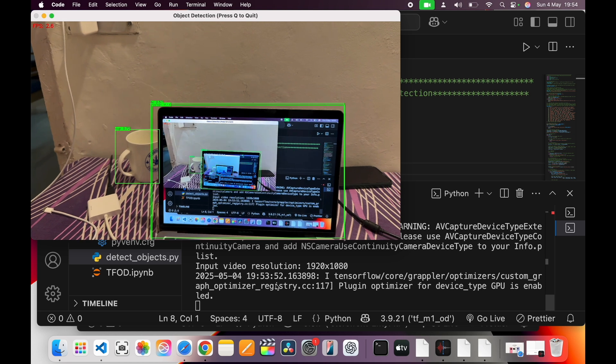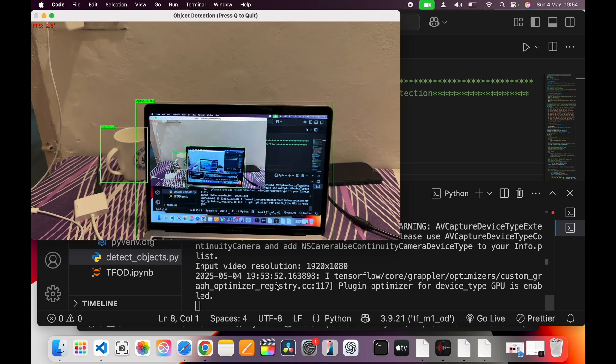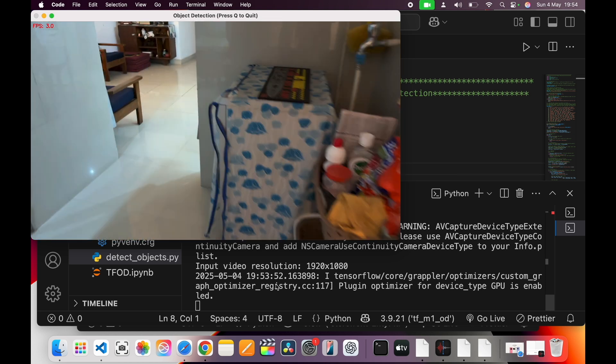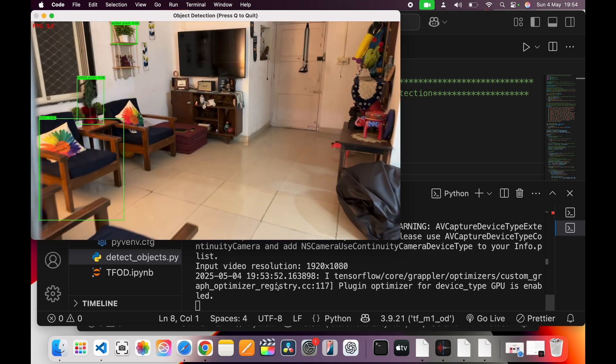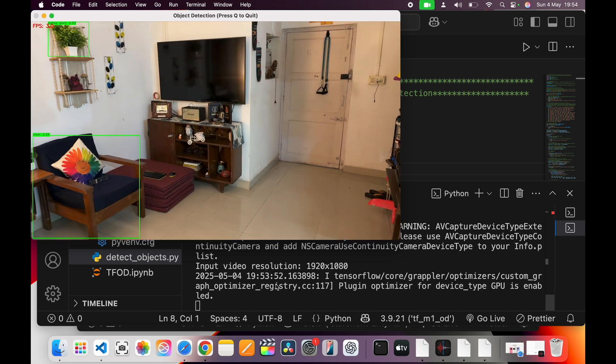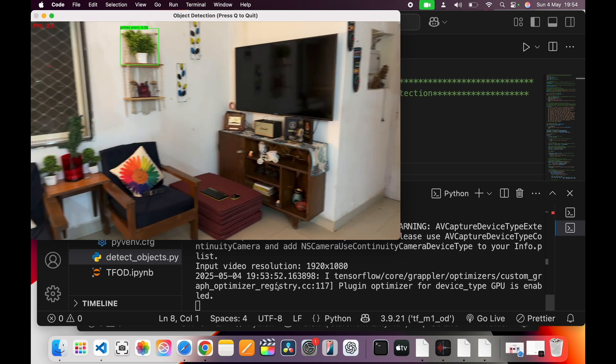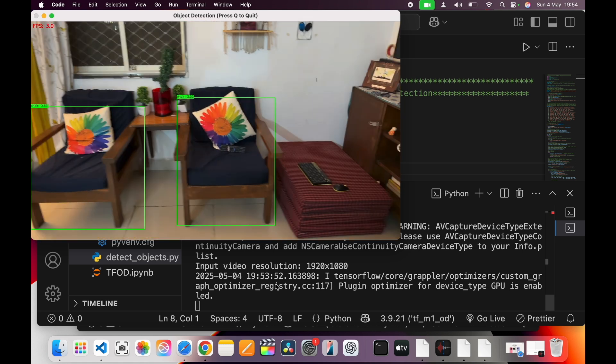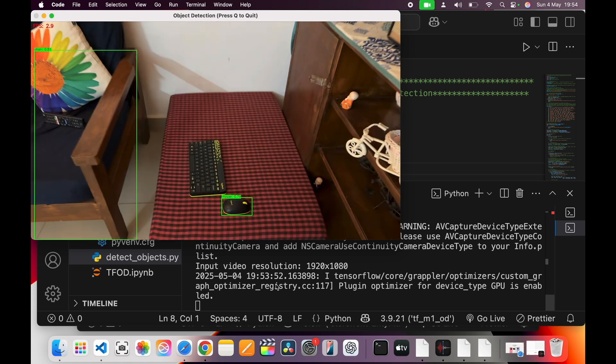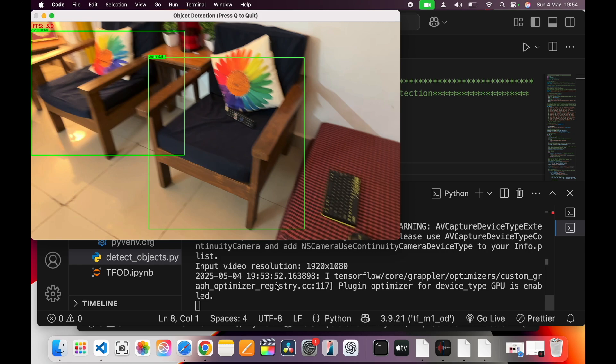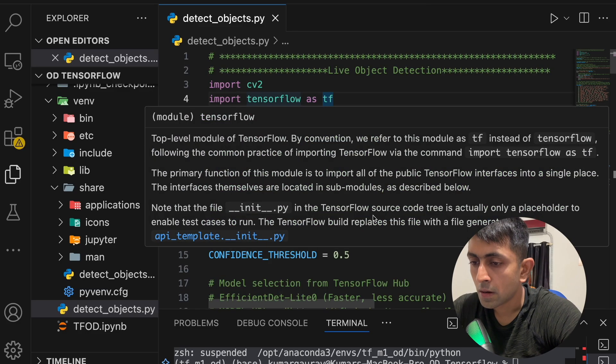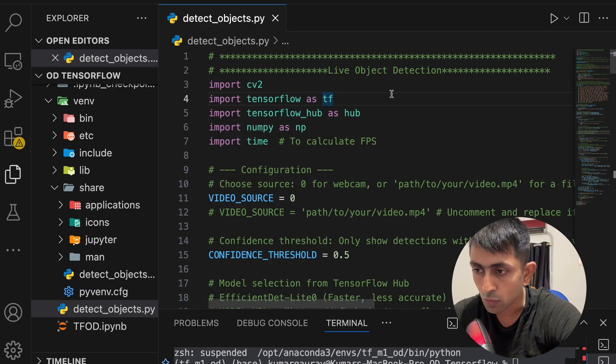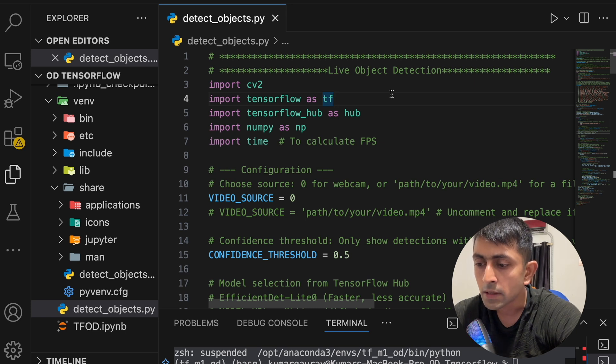And now I will show you the video. Yes, now you can see that this is a cup, there is a device, a TV.